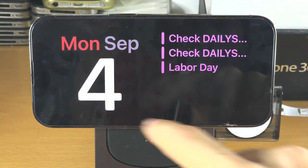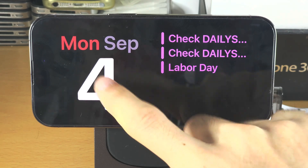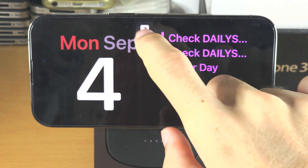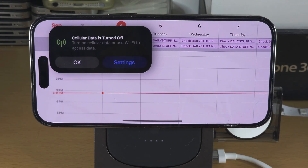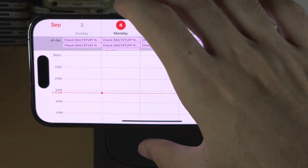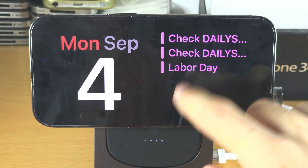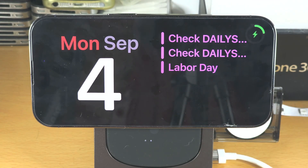On the first page, which is your widget page, you can tap on the widgets. Tap that icon and it will open up the application in question. Another thing is the screen will automatically go black on standby mode.